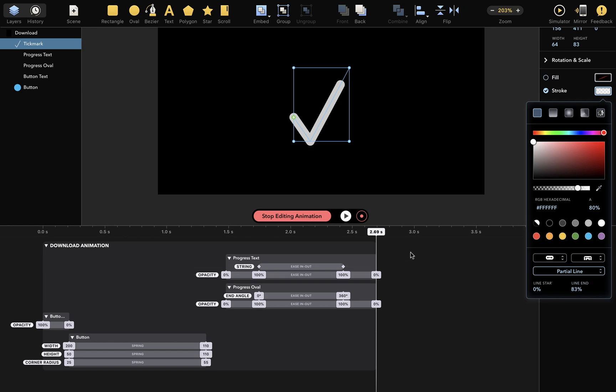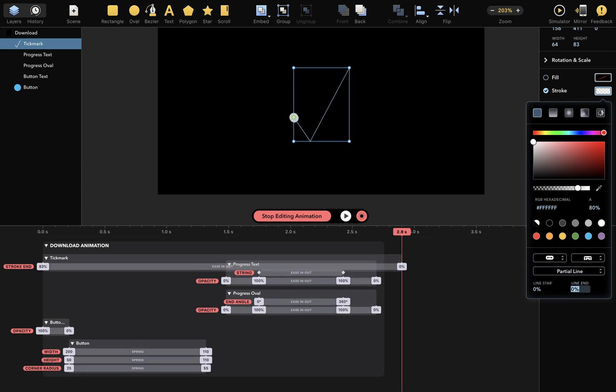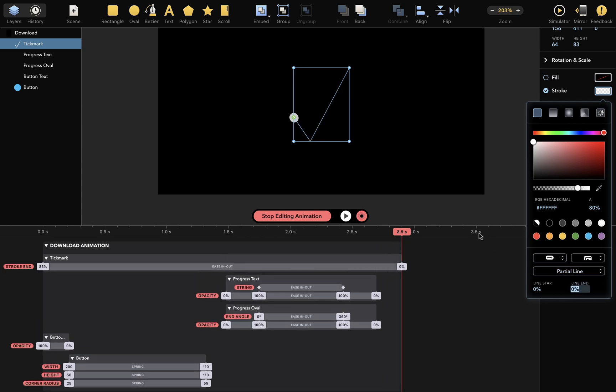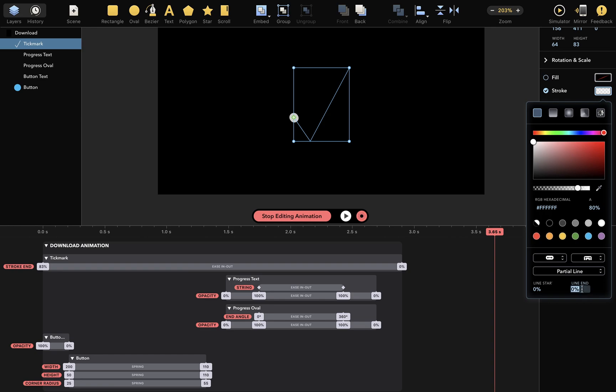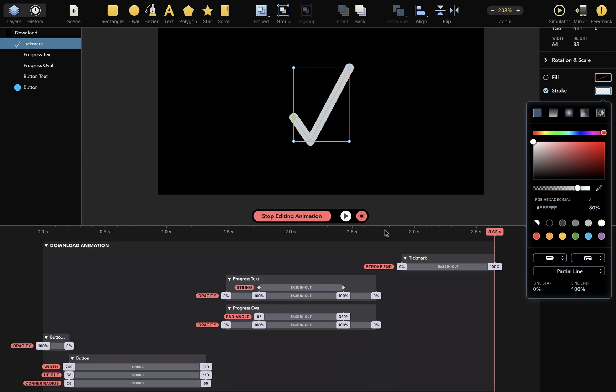So, let's turn the recording mode back on. Move the playhead here, and at this time I want line end to be 0%, and at this time 100%. This keyframe I'll remove. And it's animated.